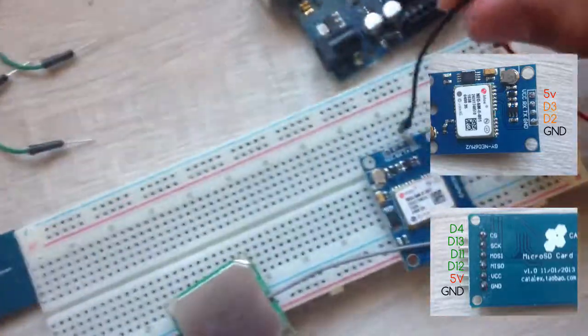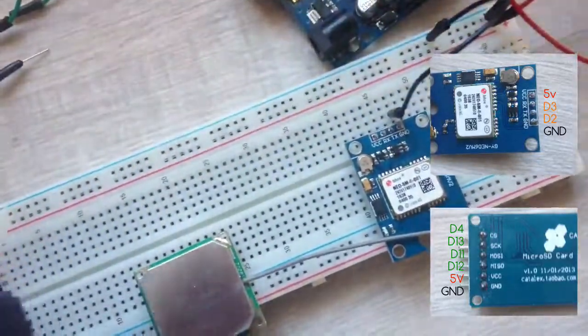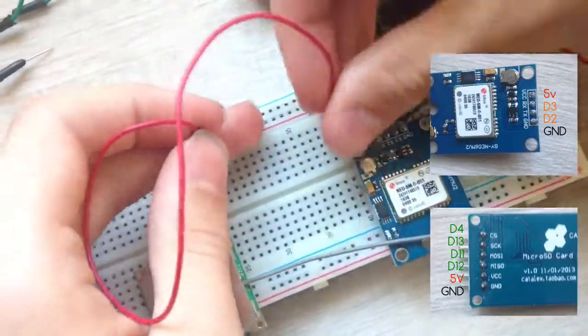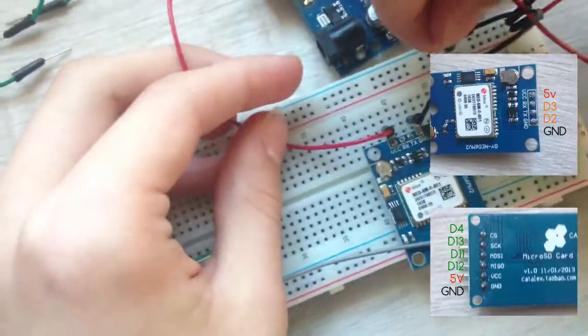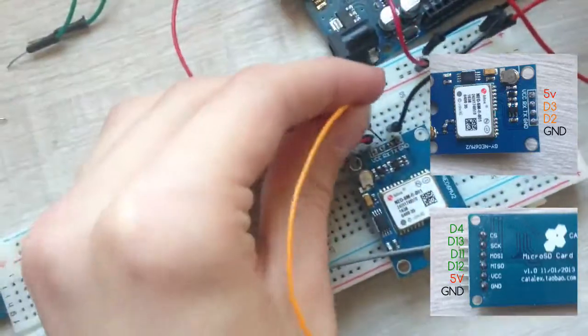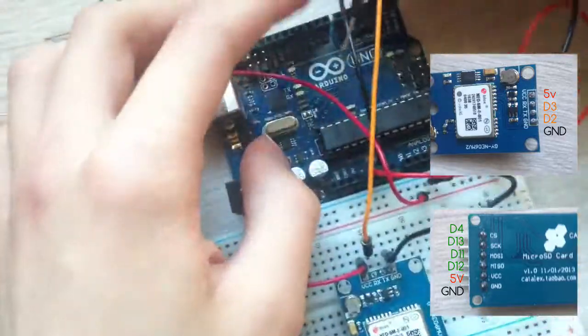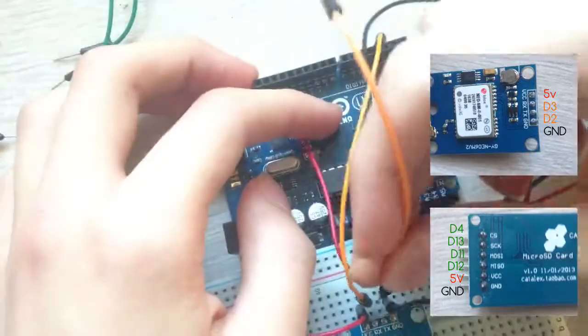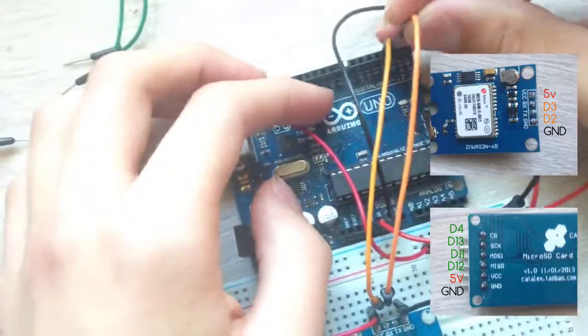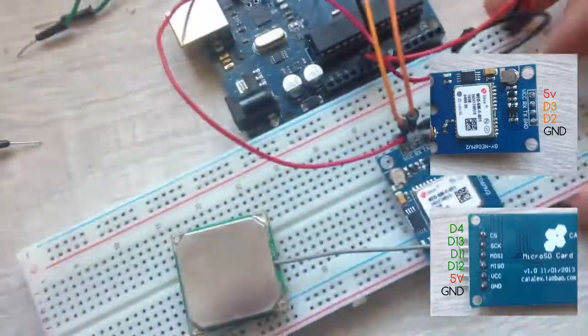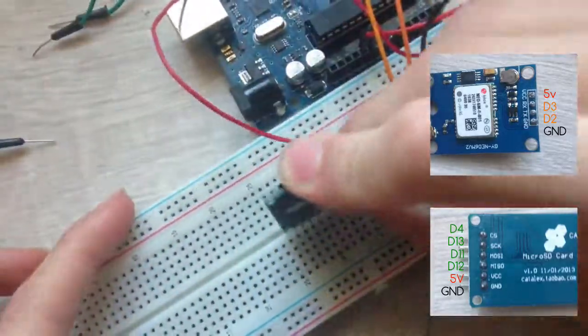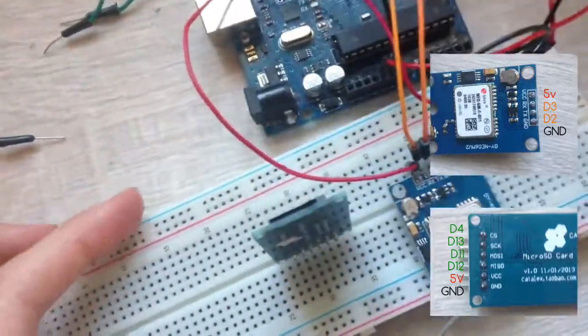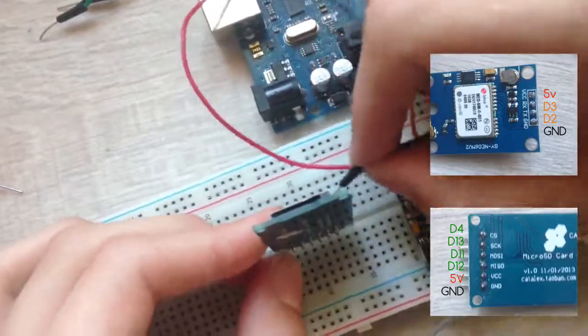Then, connect GPS module into breadboard and connect it to power rails. Like this. Then, connect RX pin of Arduino GPS module to digital pin 3 of Arduino and TX pin of GPS module to digital pin 2 of Arduino.